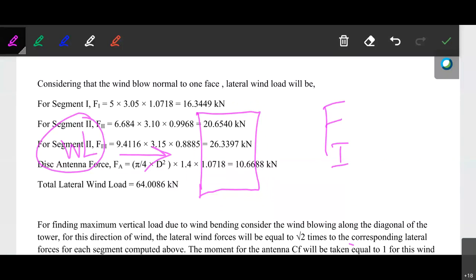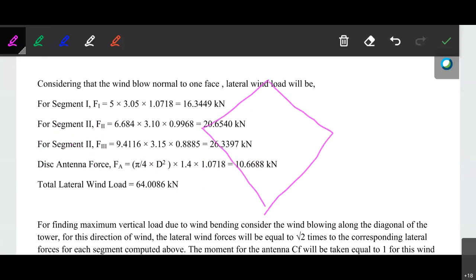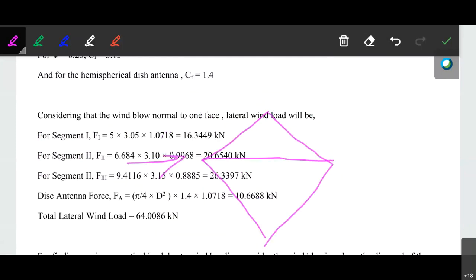As we already discussed, the maximum load on that particular legs — the maximum force — will occur when the particular wind load is acting diagonally. When the load is acting diagonally, the maximum force, whether compressive or tensile, will be present in the various sections.